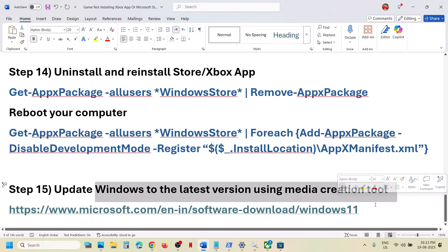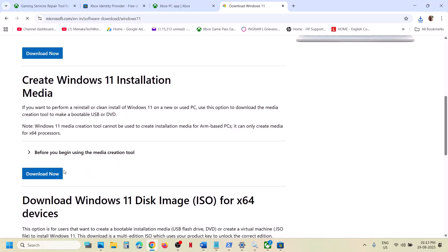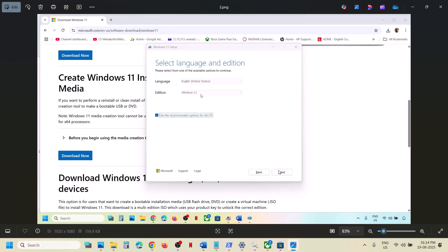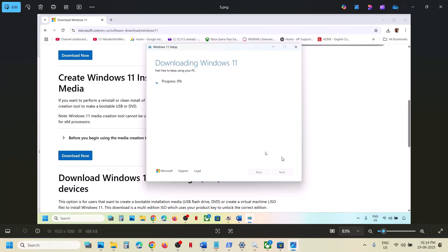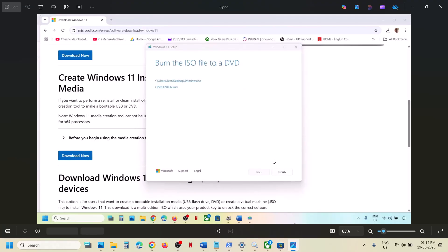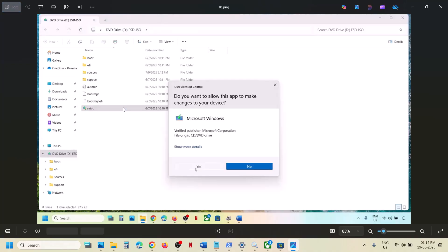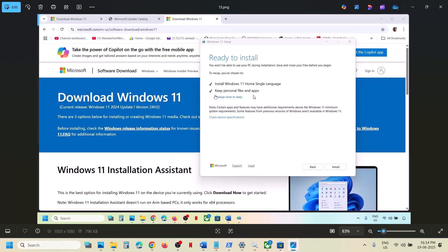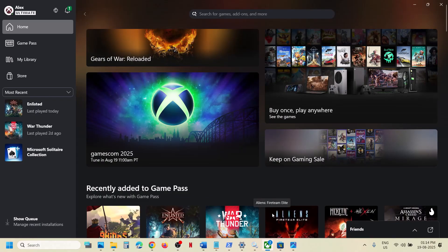Still not working? The last step is to update Windows using the Media Creation Tool. Open the link in the browser — it will take you to the Microsoft website. Click Download Now and run the exe file. Click Accept, leave Windows 11 selected, click Next, select ISO File, click Next, save it to the desktop, and let the download complete. Once done, click Finish. Go to the desktop, double-click the Windows ISO file, double-click Setup, click Yes to allow, click Next, click Accept. You will see 'Ready to Install' — by default Keep Personal Files and Apps will be checked, so you will not lose any data. Make sure it is checked, then click Install. After installation, log in, open Xbox app or Store, and try to install the game — you should not receive that error anymore.